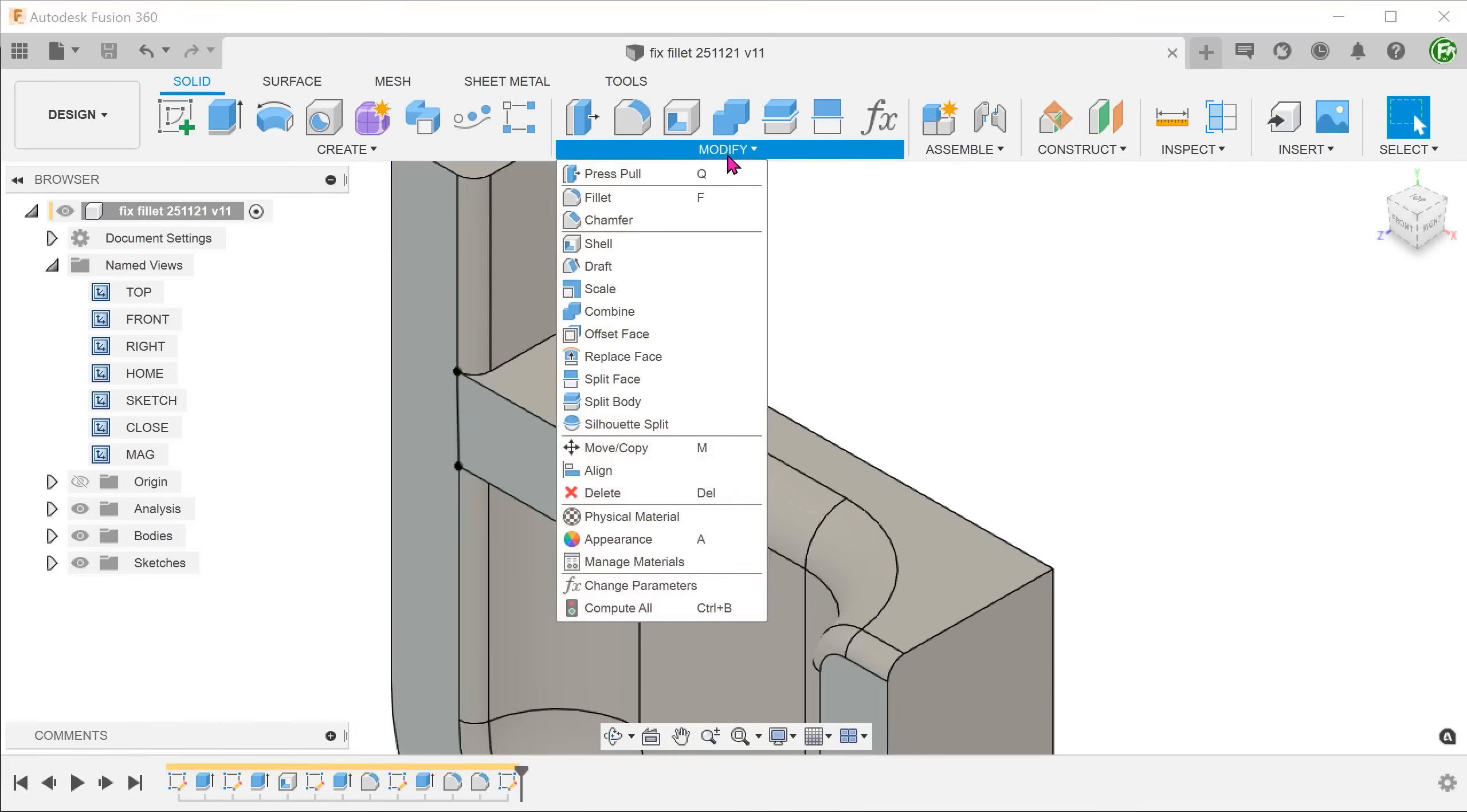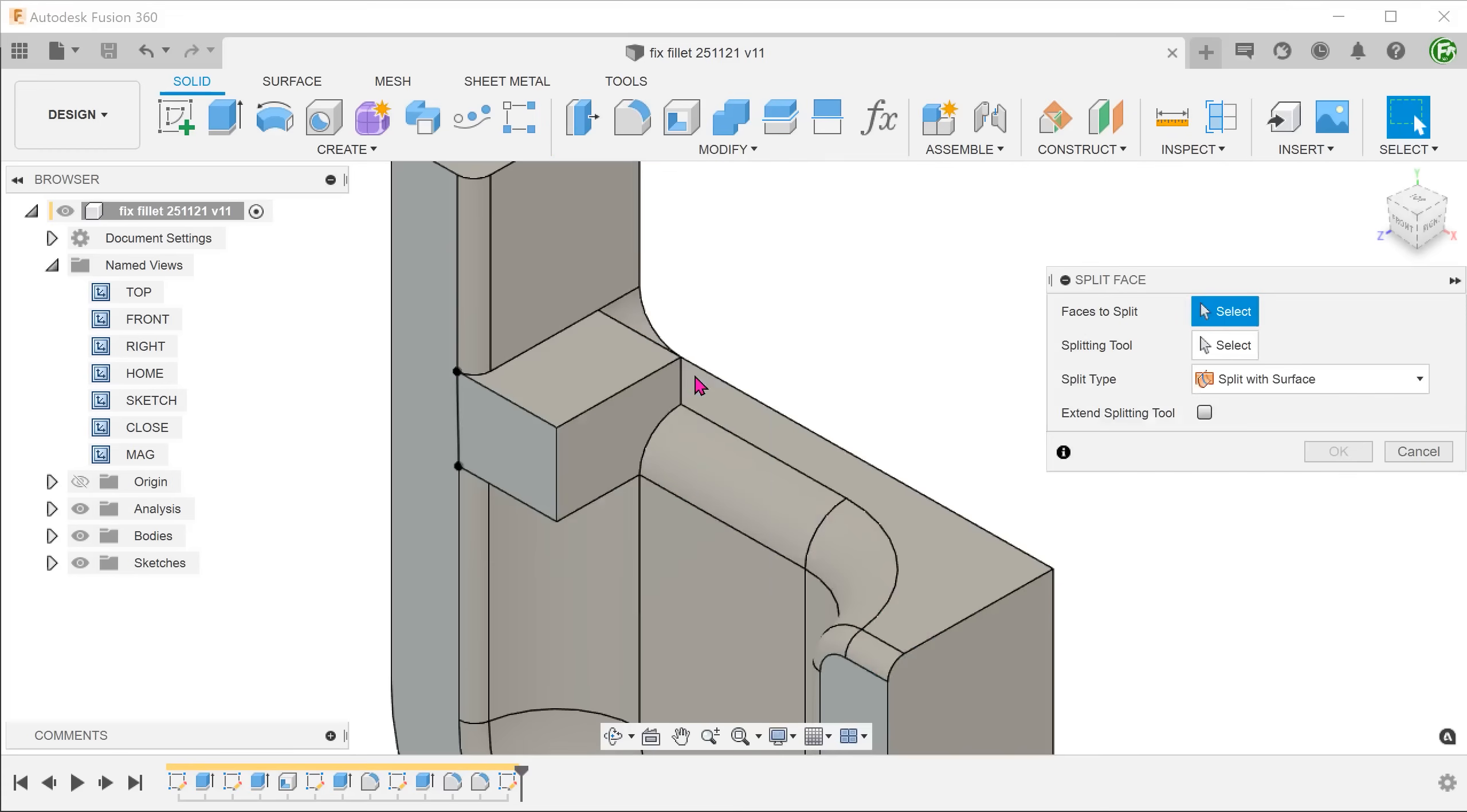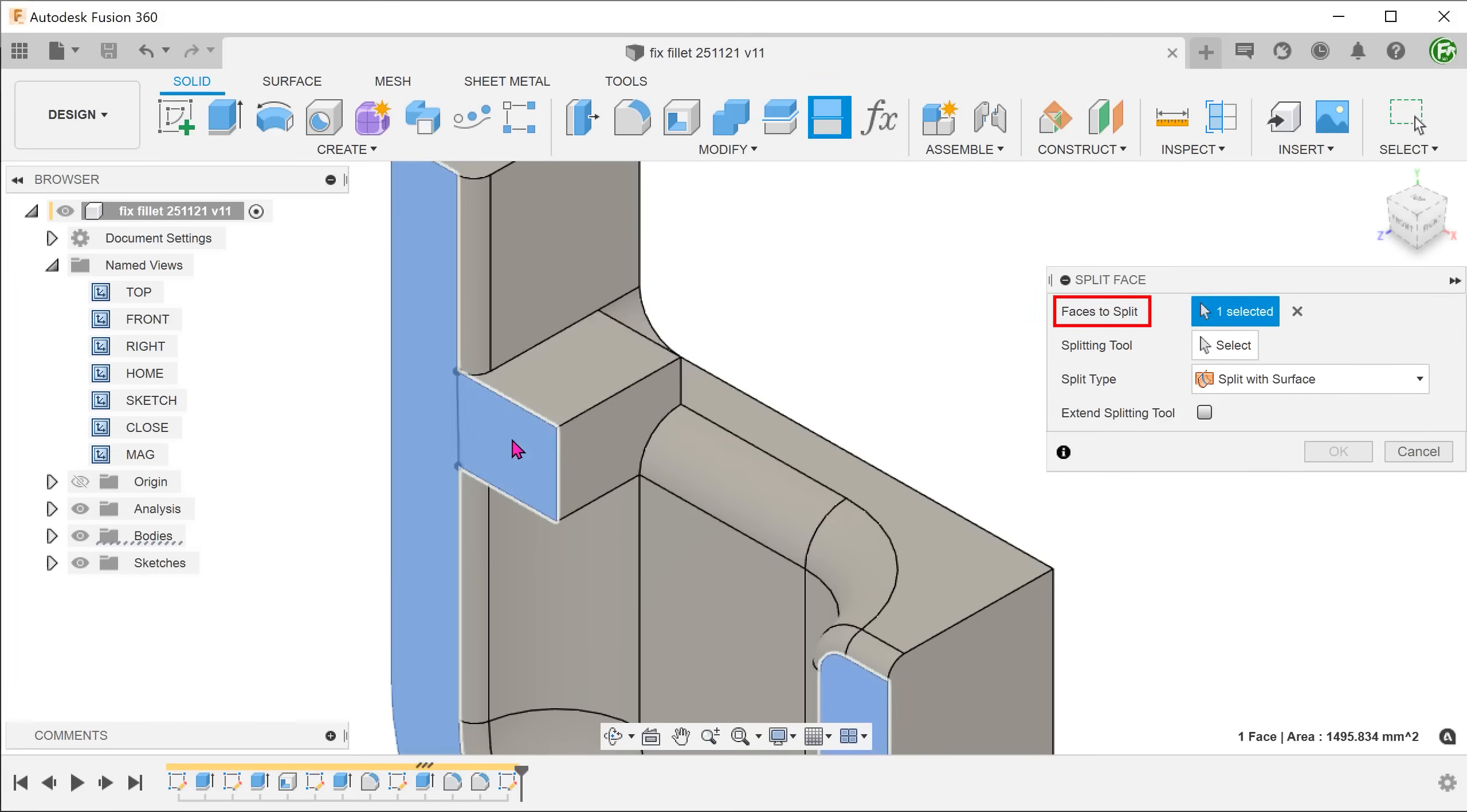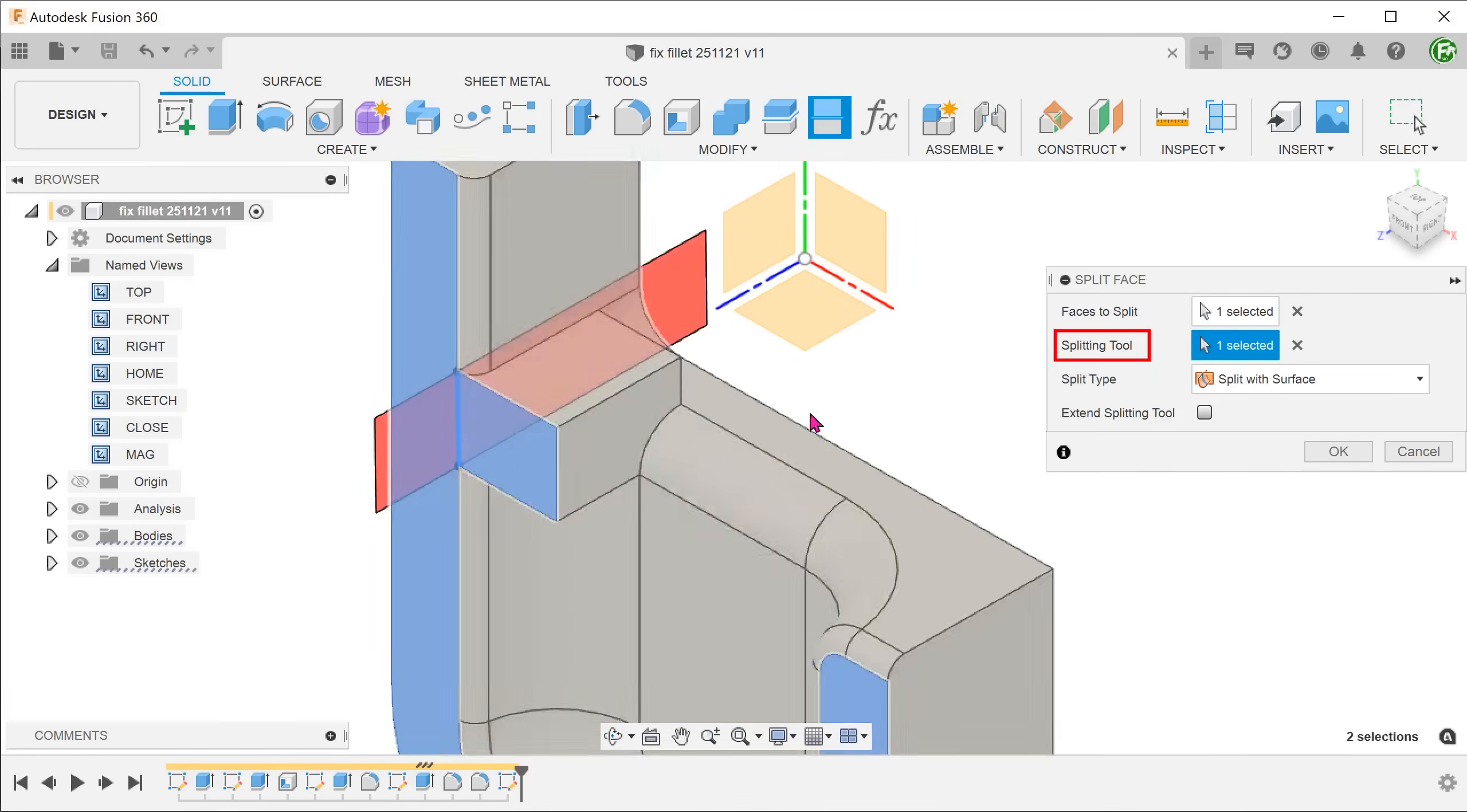Go to modify, split face. Select this face to split. For splitting tool, click on the select box and select the spline.